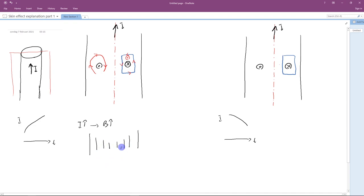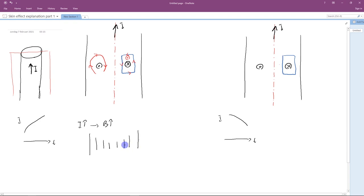That is basically used to explain why the skin effect phenomenon happens. However, if you look at the scenario a bit more critically, then you will realize that there are some other cases to consider.